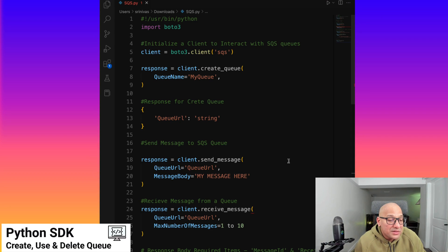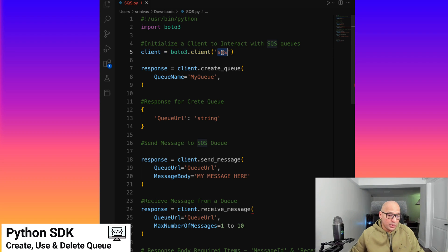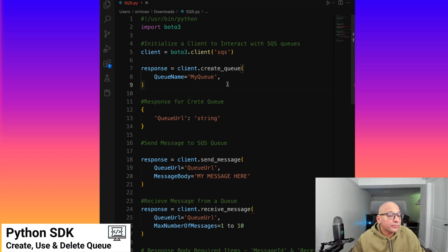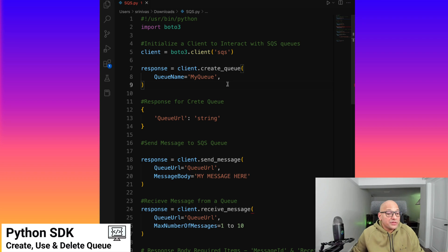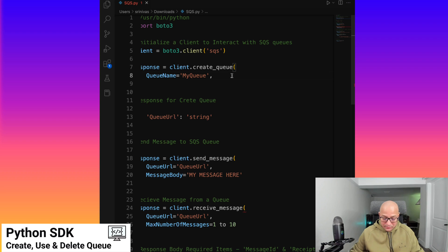Let's take a look at using the SQS queue in the Python Boto SDK. If we wanted to set it up, we would import the Boto library and initialize the client, which we're doing here on line five. We initialize the client for SQS, and from that point on we start using the methods for that client. The first method would be to initialize the client and create a queue, which is what we did on the console. This is the bare minimum required to create a queue.